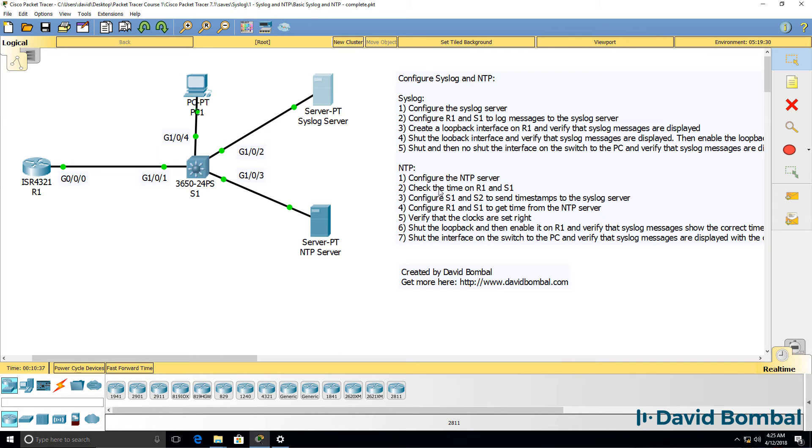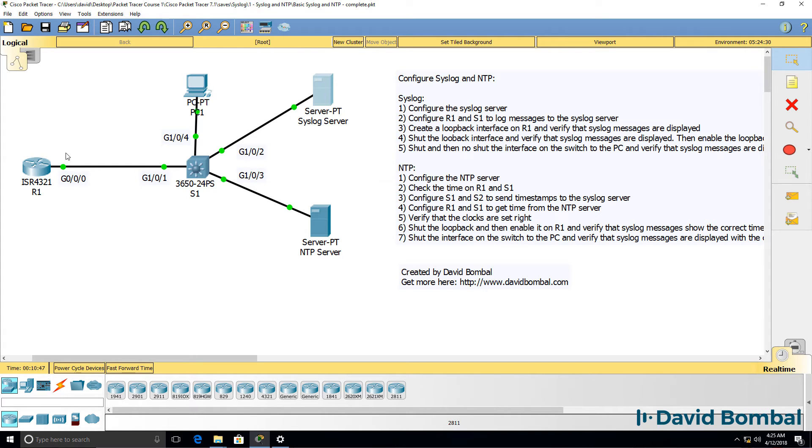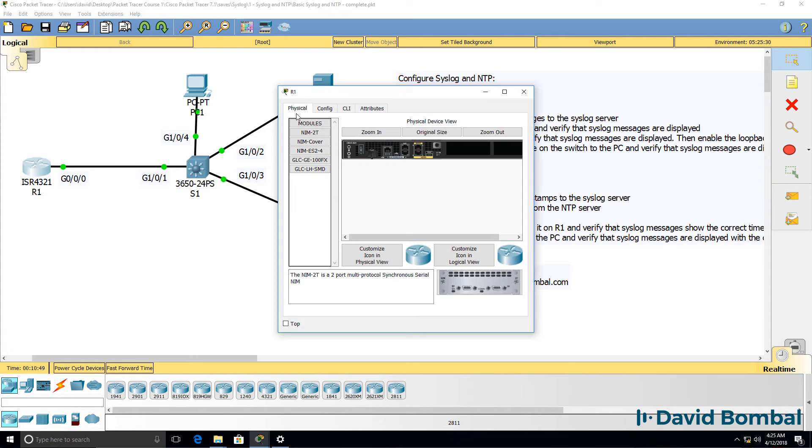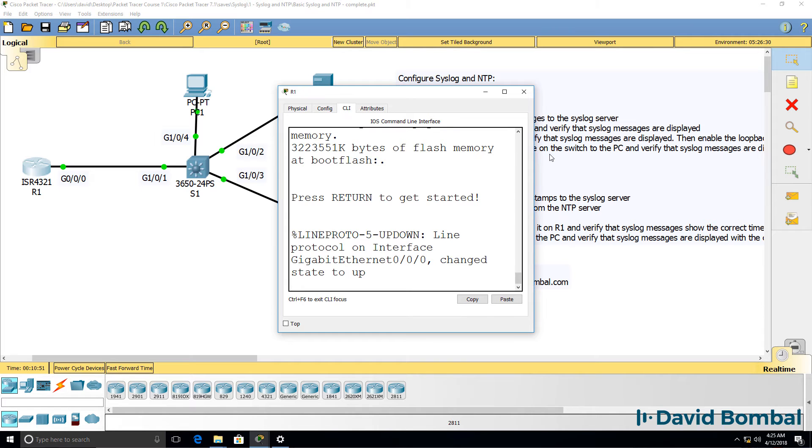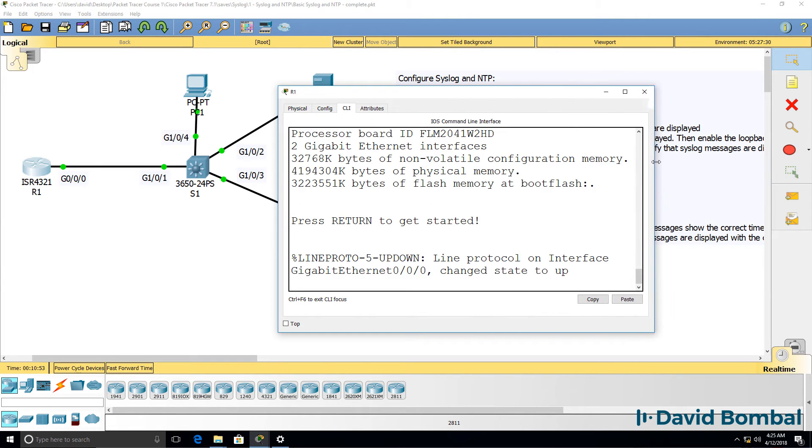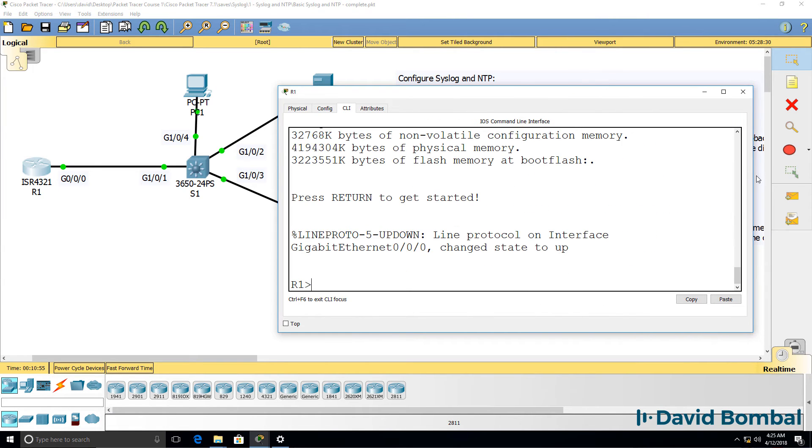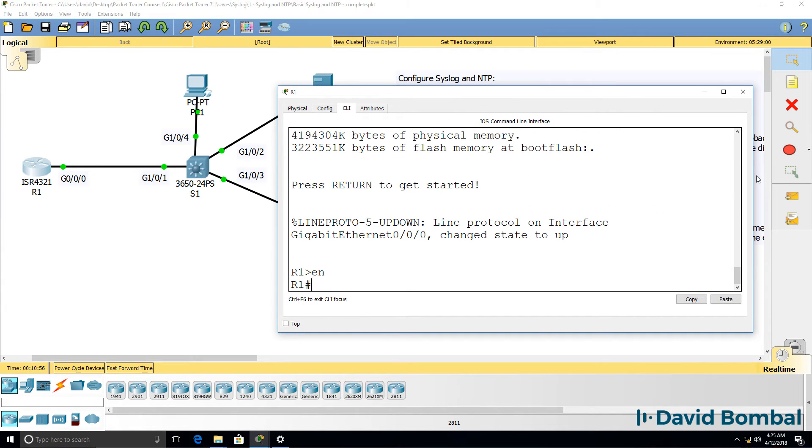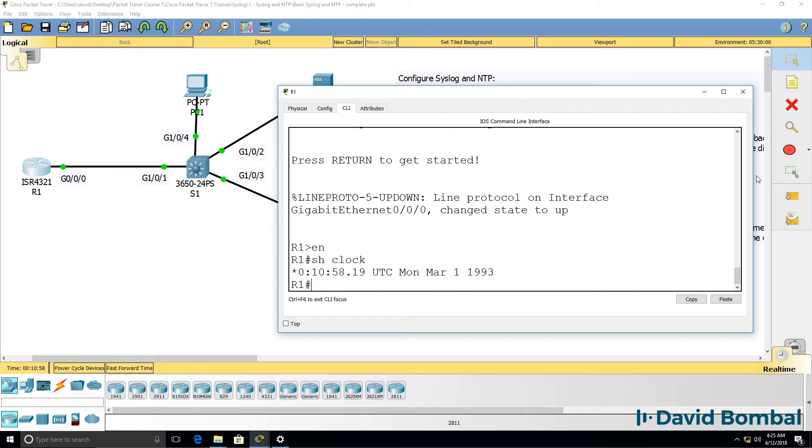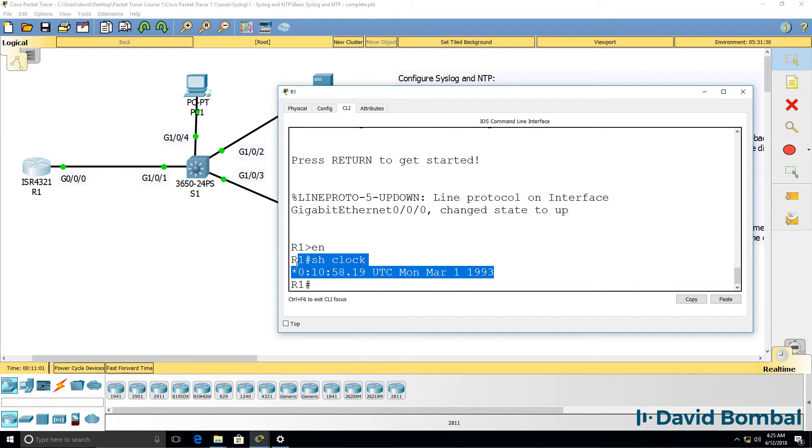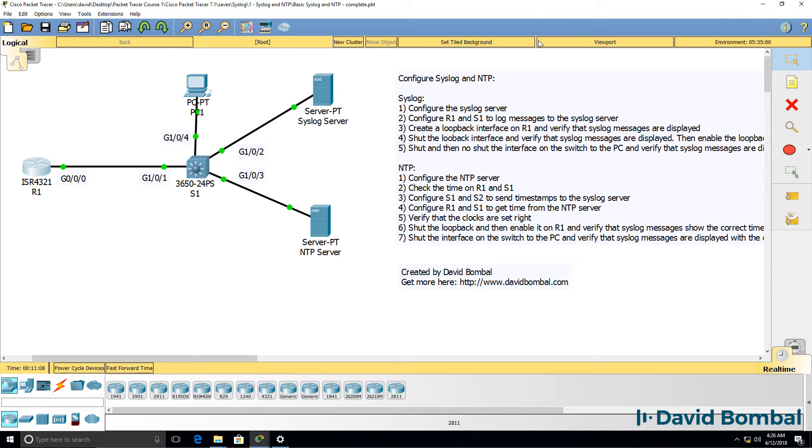Before you configure your devices to get time from the NTP server, check what the time is on your devices. As an example, on the router, show clock shows us that this router believes that it's the 1st of March 1993. That's obviously incorrect.